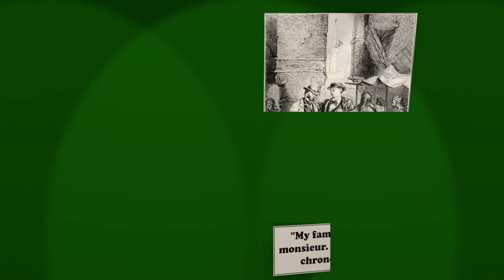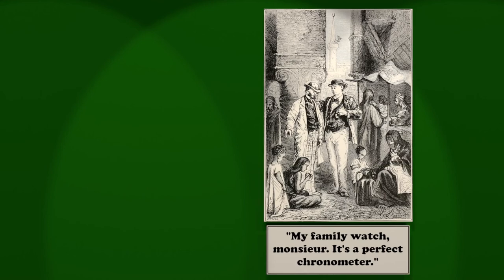Passepartout pulled out his big watch. Twelve. He exclaimed. Why, it's only eight minutes before ten. Your watch is slow. My watch? A family watch, monsieur, which has come down from my great-grandfather. It doesn't vary five minutes in the year. It's a perfect chronometer, look you.